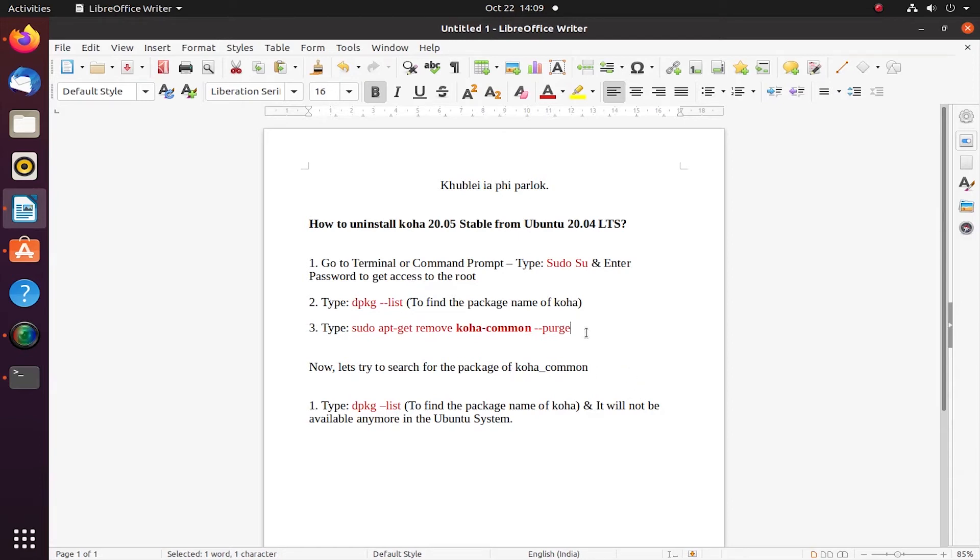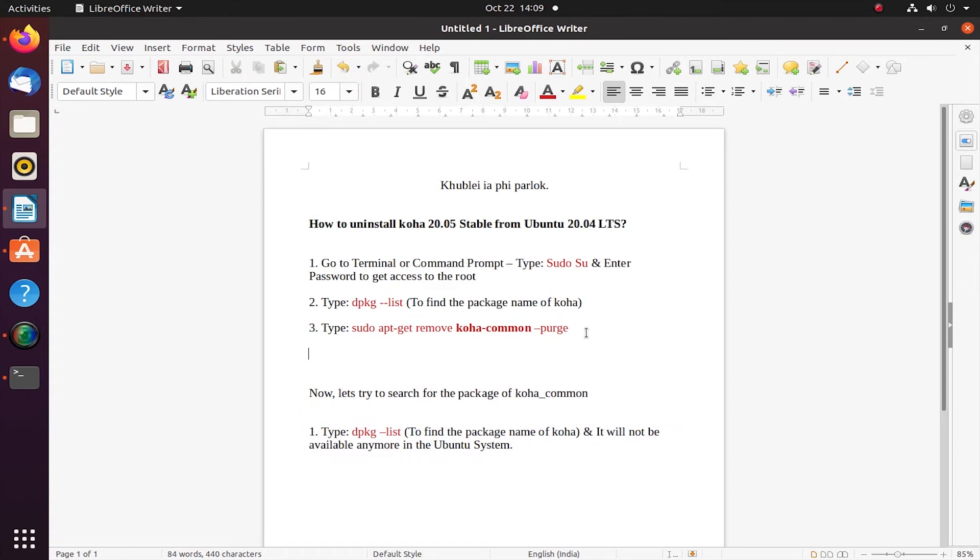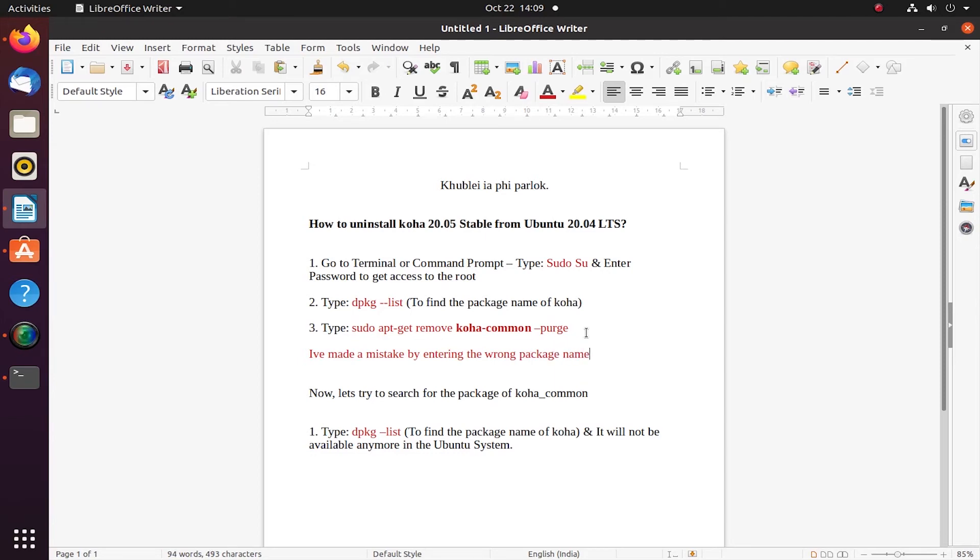Let me try. I'm typing here. I've made a mistake by entering the wrong package name. Therefore I will change it. I will insert...